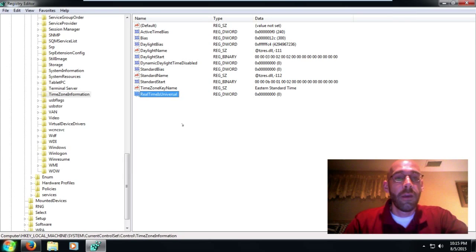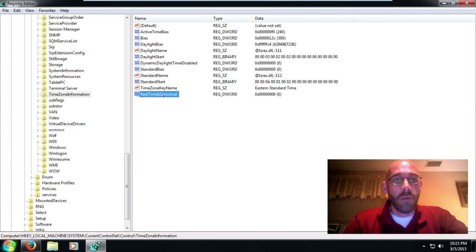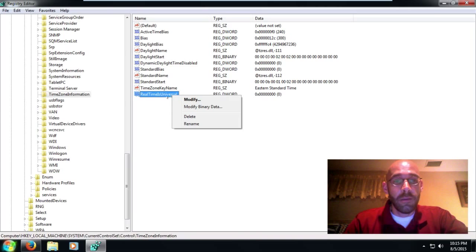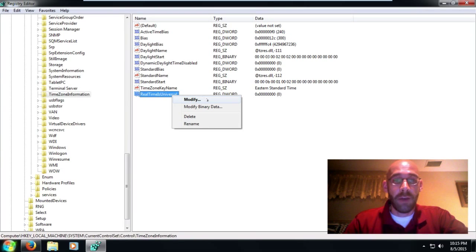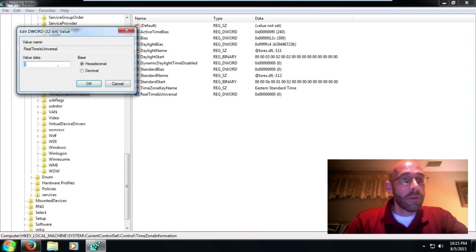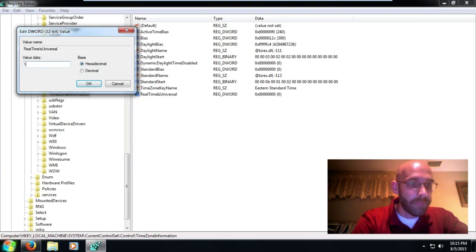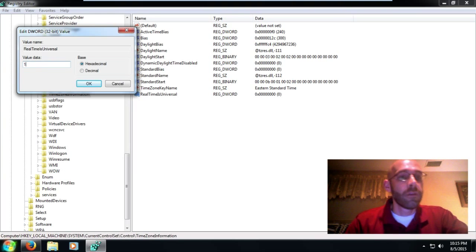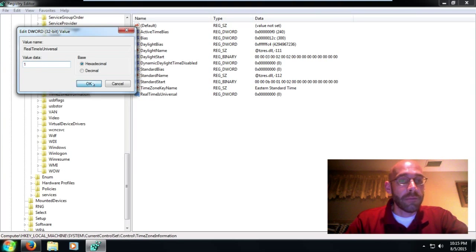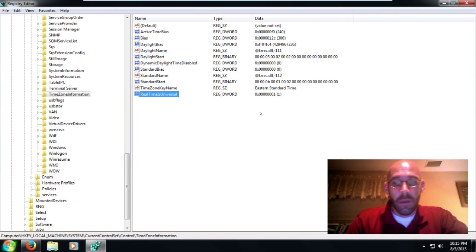All right, hit Enter, and then we're going to right-click that key and click on Modify. All right, and then here we'll change the value data to a one, and then click OK.